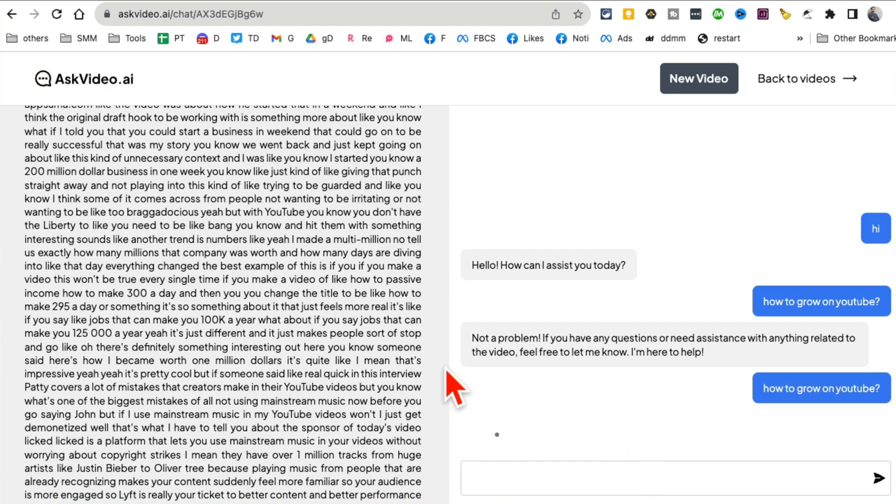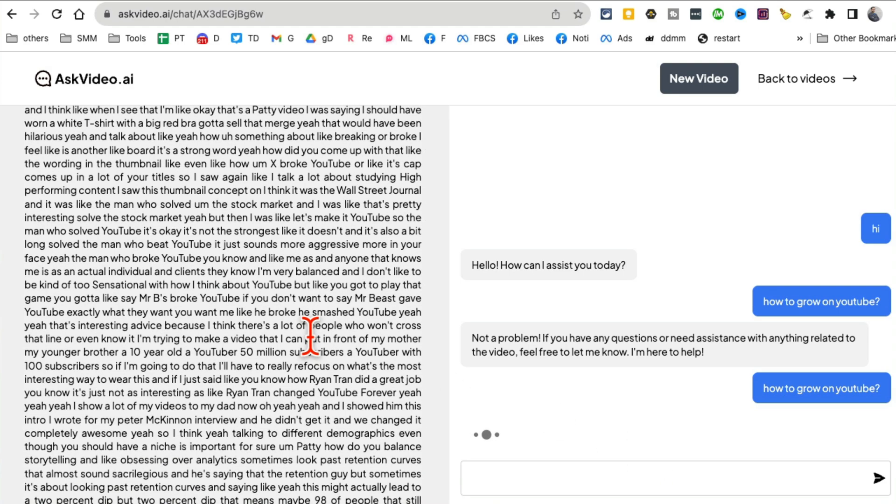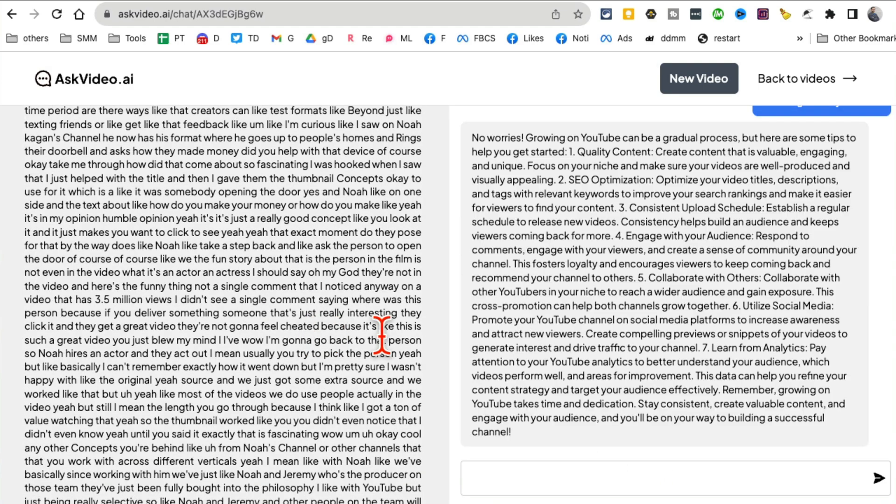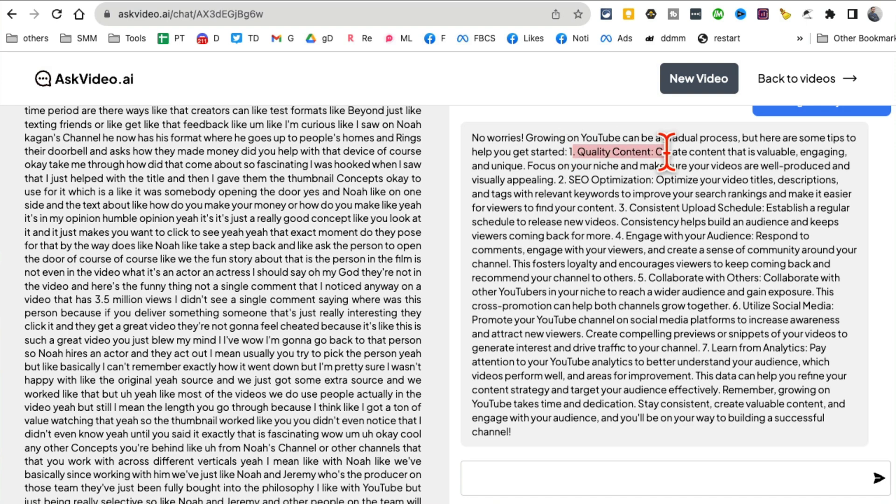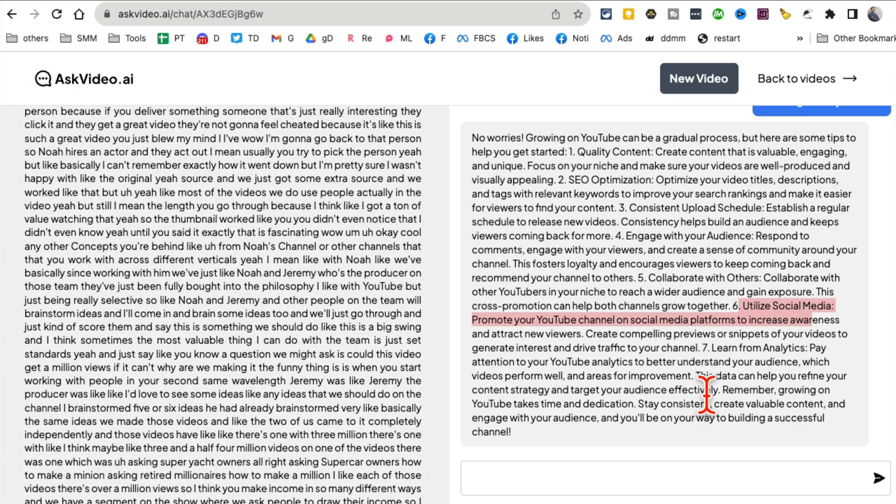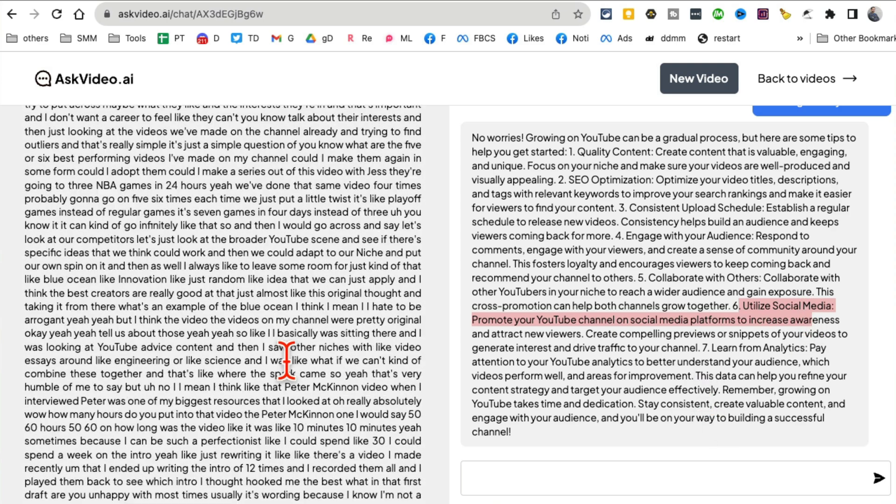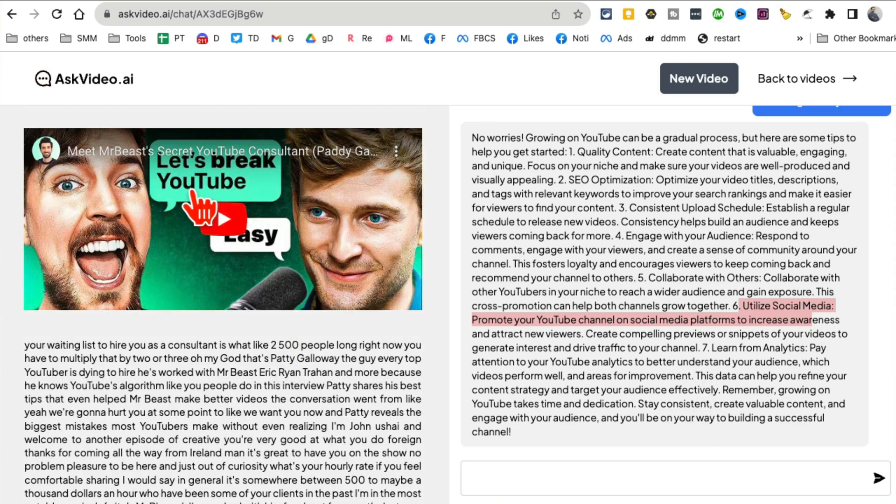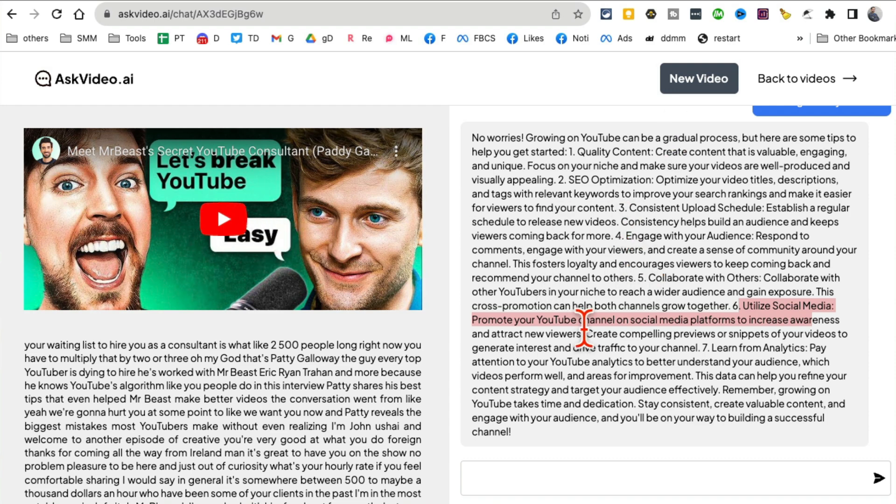Let's see if it can find the answer. Here you go, here is the answer: Tip number one - quality content, consistent, engage, collaborate, utilize social media. So instead of spending two hours watching this video, I can simply get the answers that I want in a few seconds by asking this video. How cool is that? Ask video.ai.